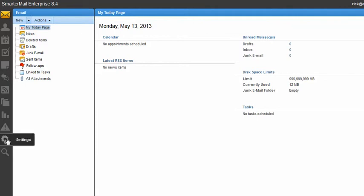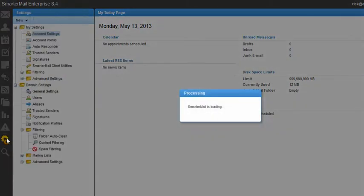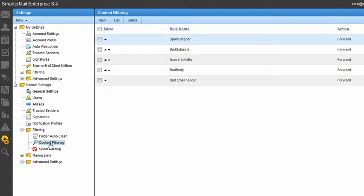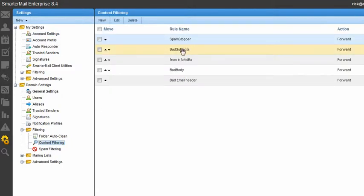Today I'm going to block spam in SmarterMail. So I click on settings, I go to content filtering, and today I want to block based on the subject line.